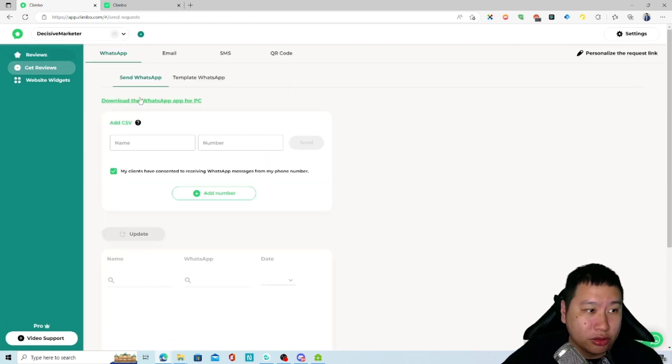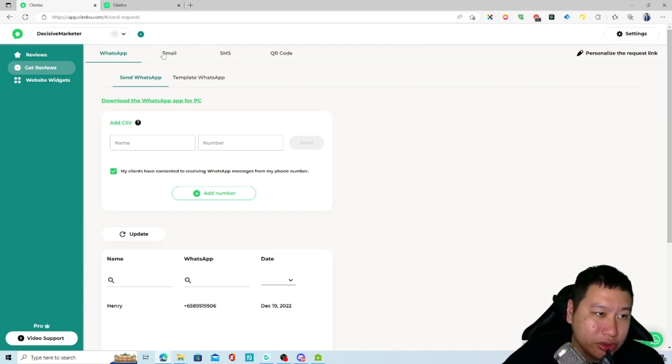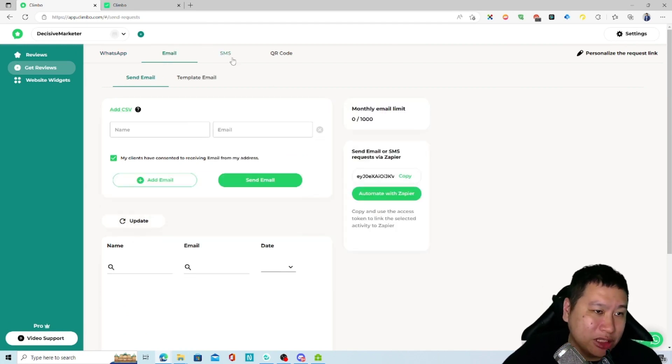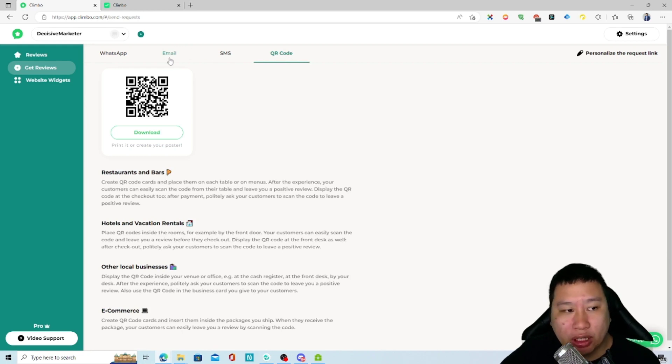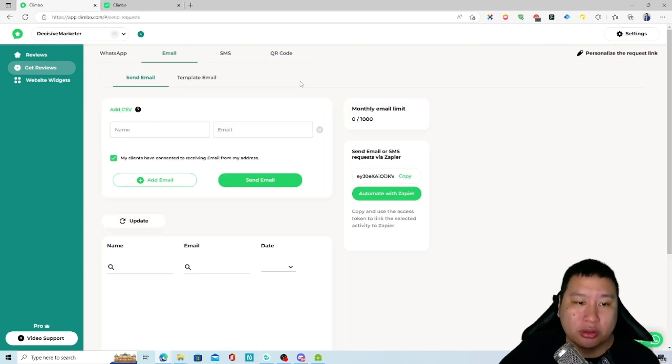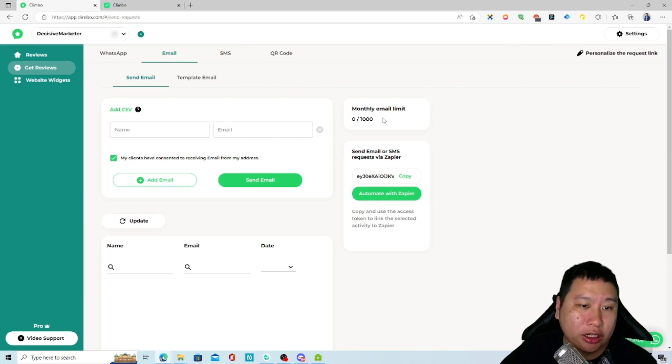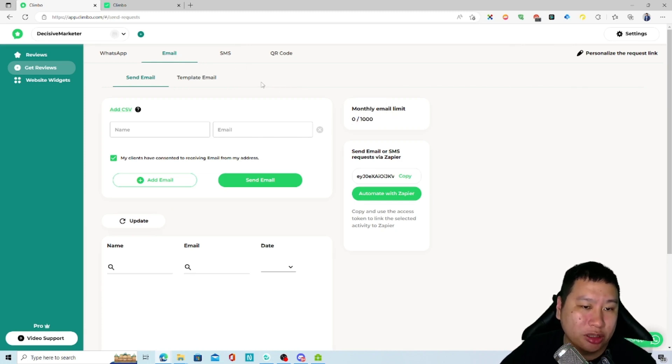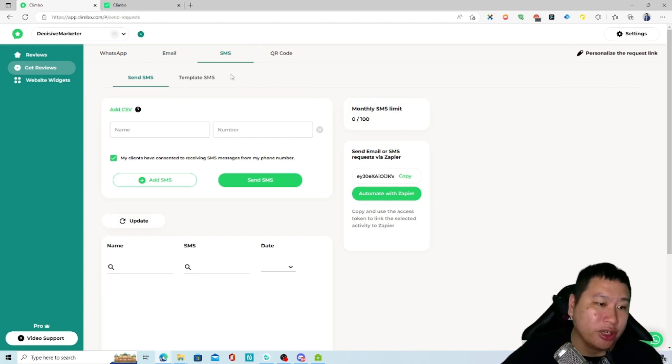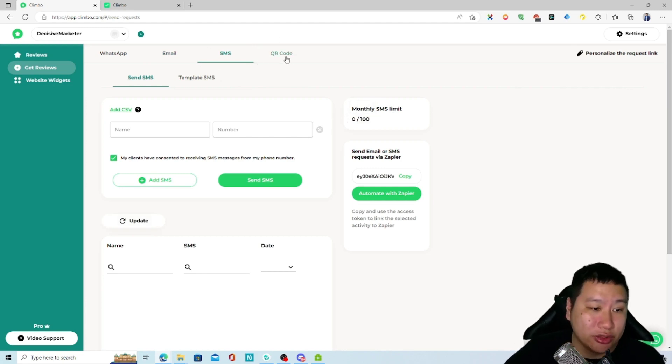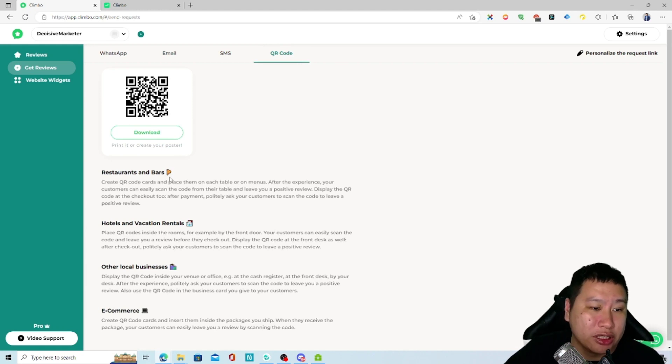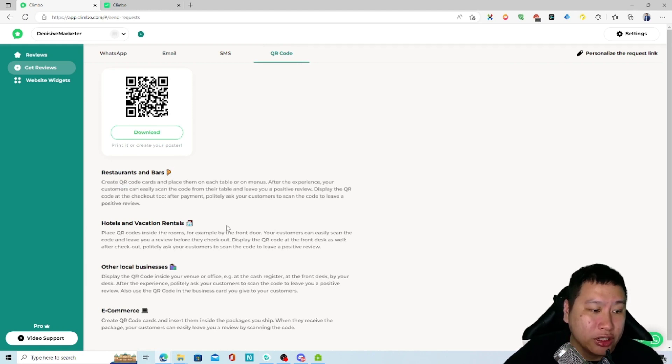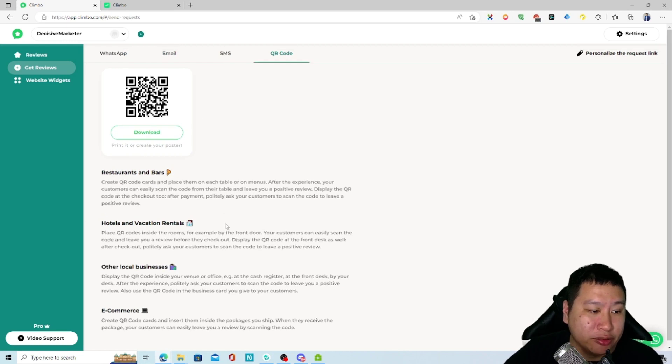Next you can get reviews. There are four ways you can get reviews: WhatsApp, email, SMS, and QR code. With the plan you get 1,000 emails a month and 100 SMS a month. That's very nice. You can also use QR codes as well. What happens is you can print the QR codes and have people scan them and leave you a review very quickly.